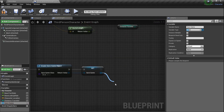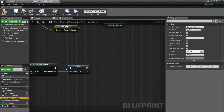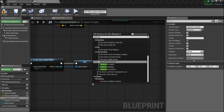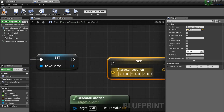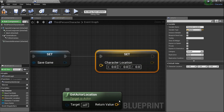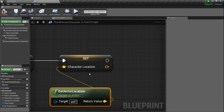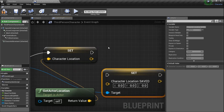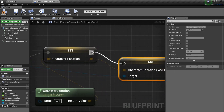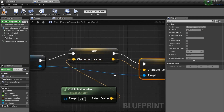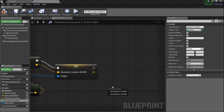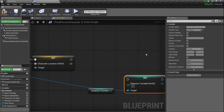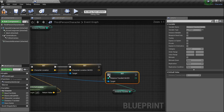Now we can drag these variables out of the Save Game object. We want to get our two variables and save them inside it. Get Actor Location, then set our Character Location variable — the one we created — and set that to the saved one by dragging out to Set Character Location Saved. Then Get Distance Traveled and set it to Set Distance Traveled Saved inside the save game object.